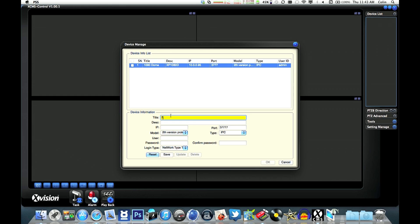So we'll just add that one and add another camera. These are two of our cameras from our range: a 1080p dome and a 720p bullet camera.